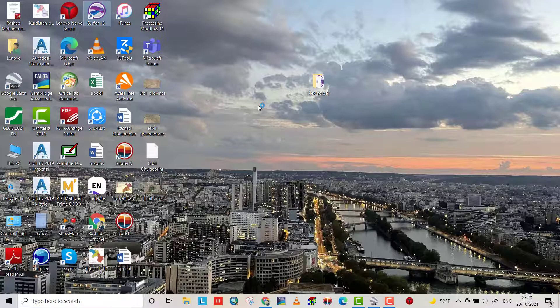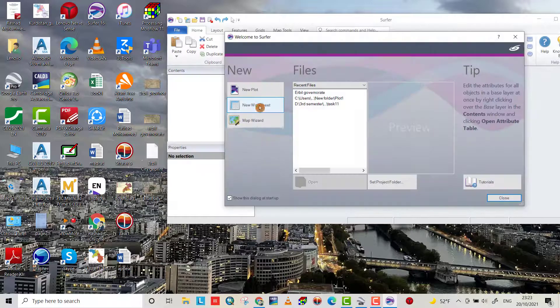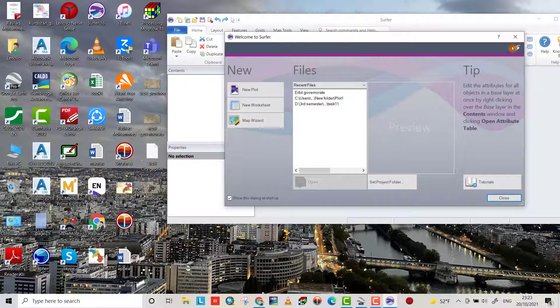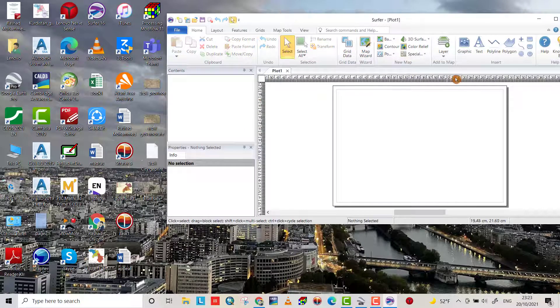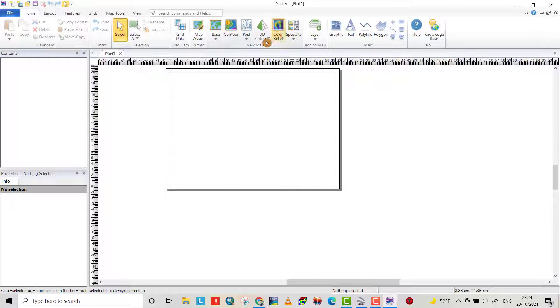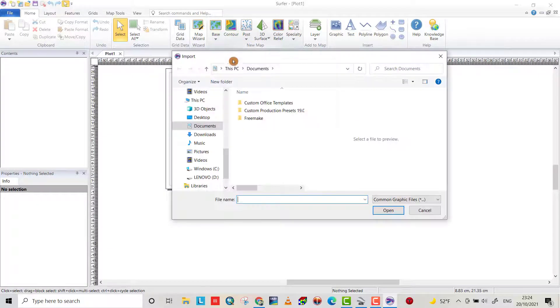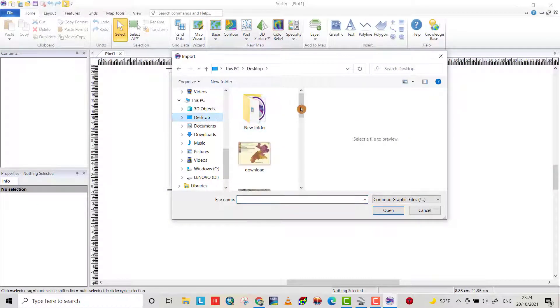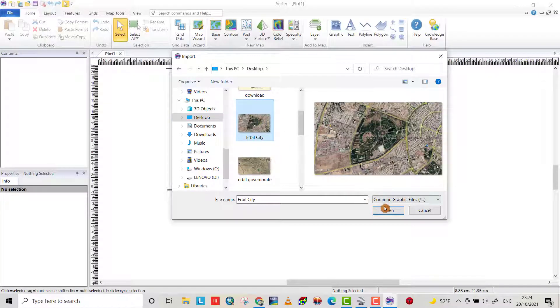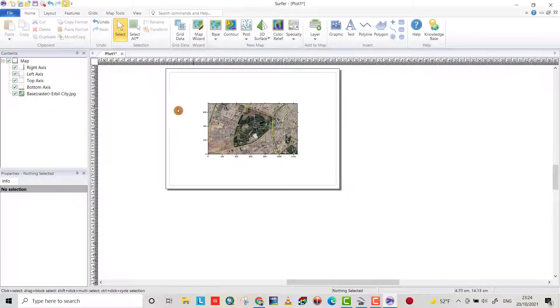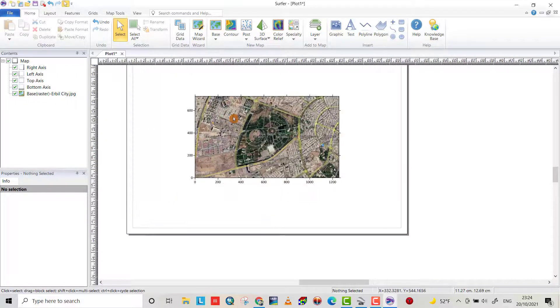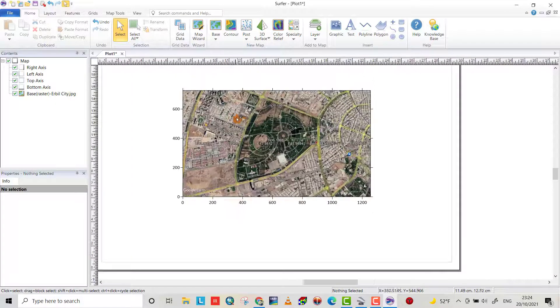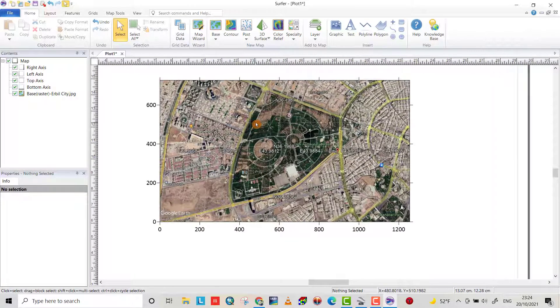Then open a georeferencing program. You can easily download a separate program and use it. There are a lot of methods to do this by ArcGIS or any program.